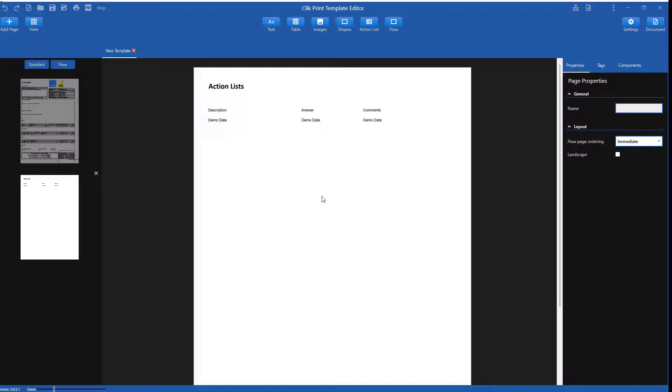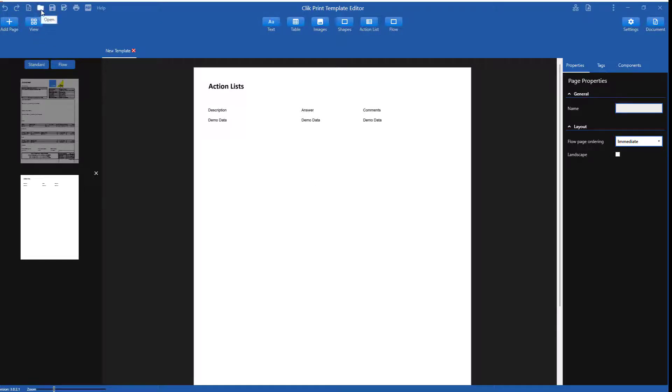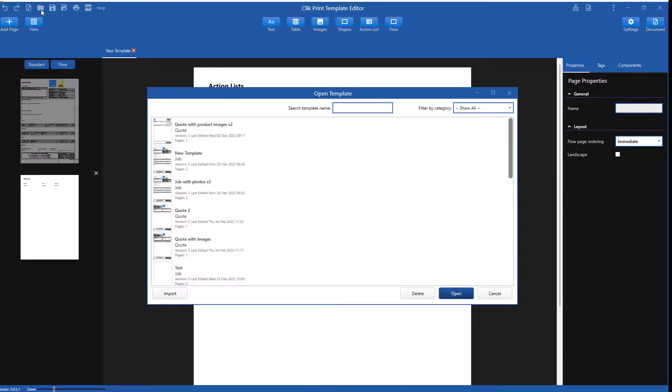Let's do a few things on a different type of template. Let's try a quote template with product images. But this time, select the template from a template I've already created. To do this, go to the top left hand side and click on the folder icon. This is where all the templates you have saved will be stored.